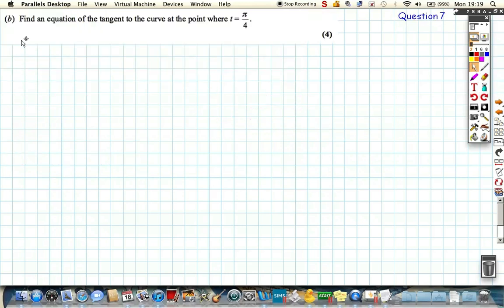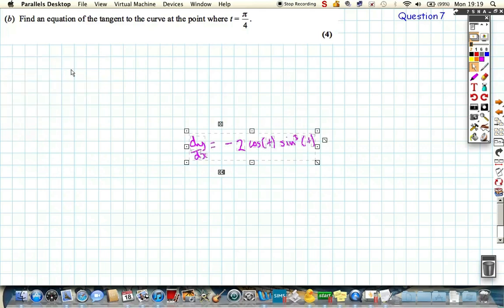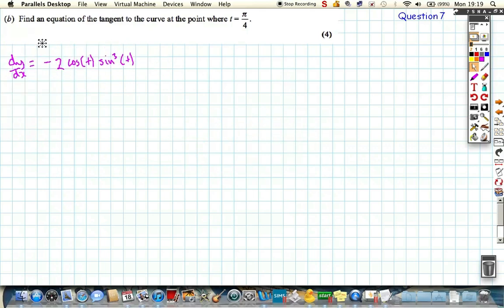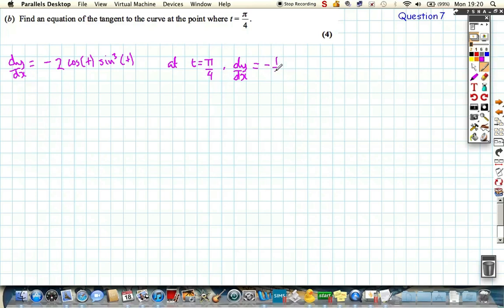Now it says find an equation of the tangent to the curve at t equals pi over 4. Let's bring in our expression for dy by dx and evaluate it at t equals pi over 4 to find the gradient. Substituting pi over 4 in, we get minus 2 cosine of pi over 4 over sine cubed of pi over 4. Working this out on the calculator gives us gradient equals minus one half.